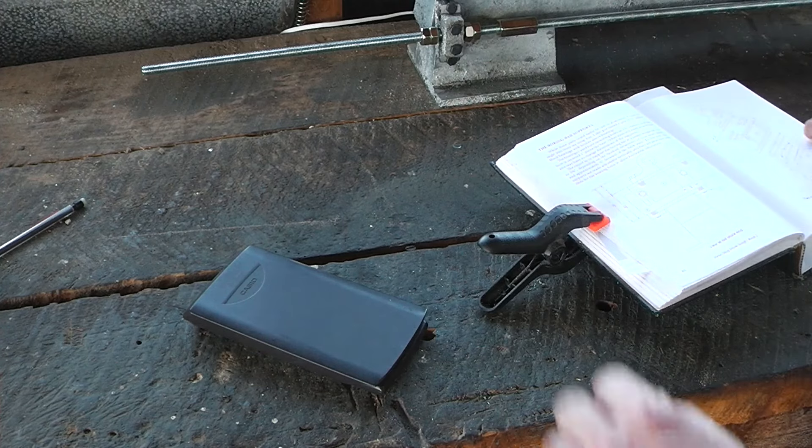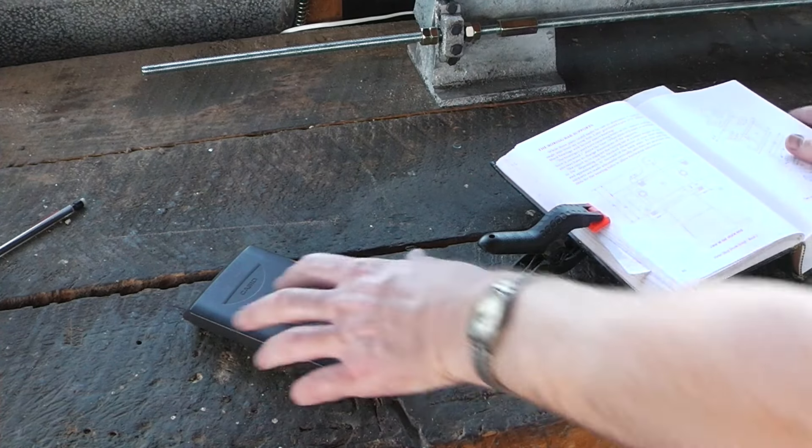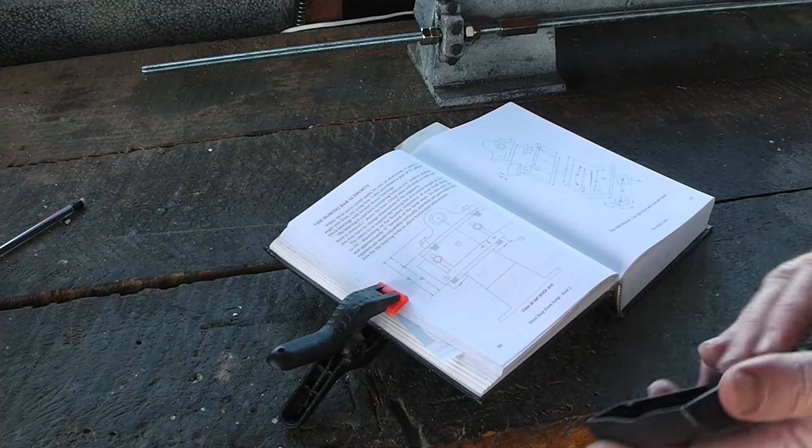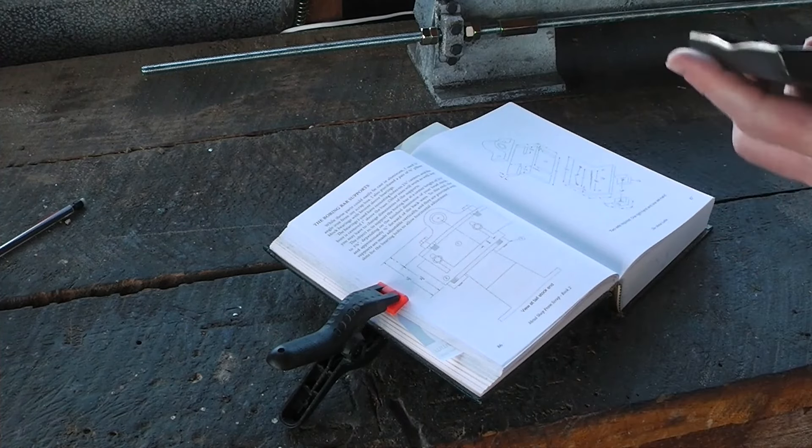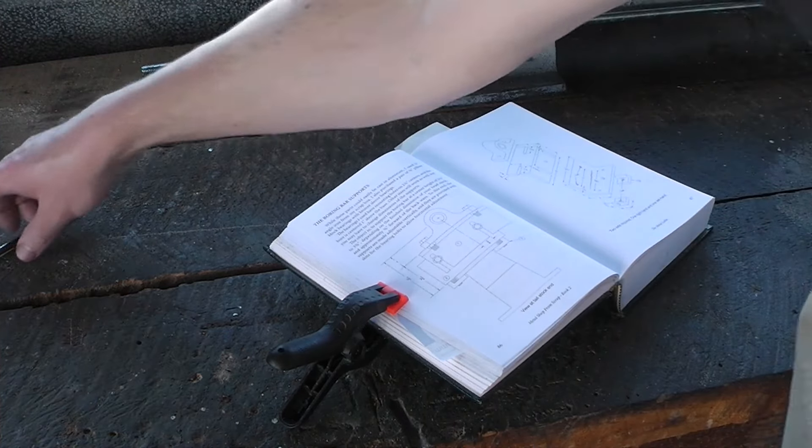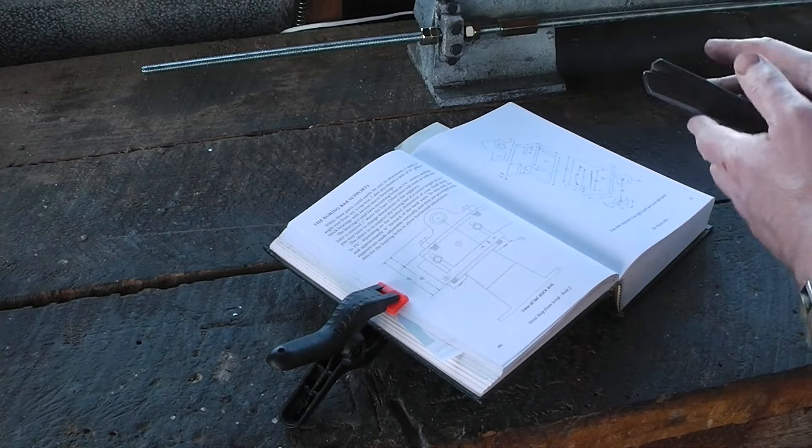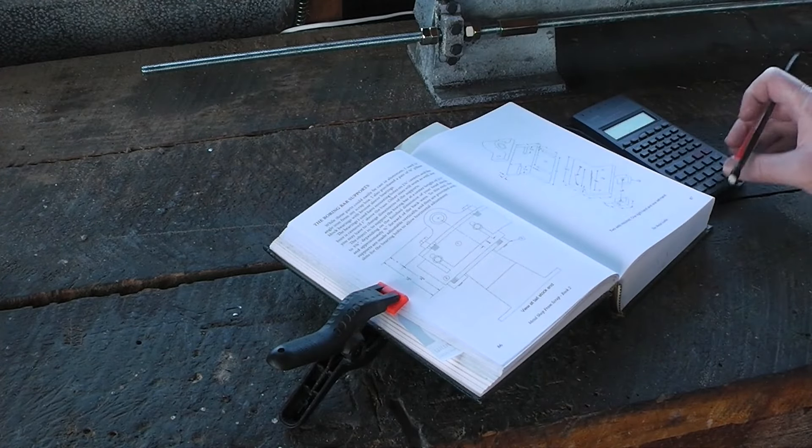Hello, welcome to Have A Go and I'm Alan. Today we're going to start on the temporary headstock which entails mathematics first of all.